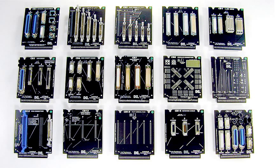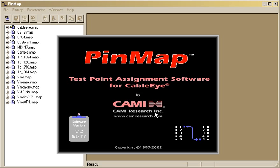We provide an optional program called Pinmap for customers who need to interface their own custom fixtures to Cableye. The Pinmap software lets you create what we call map files for your custom interfaces.